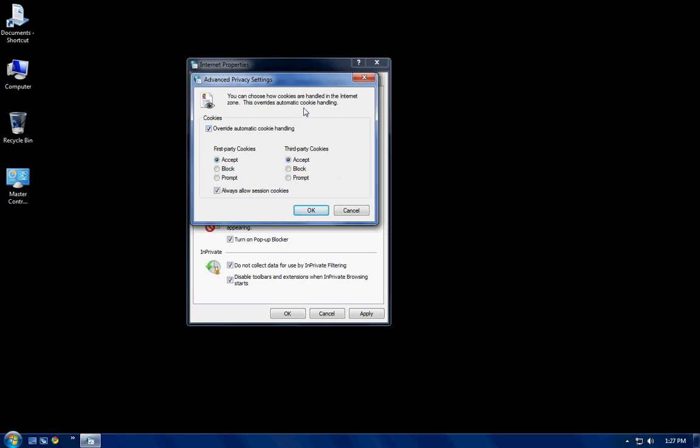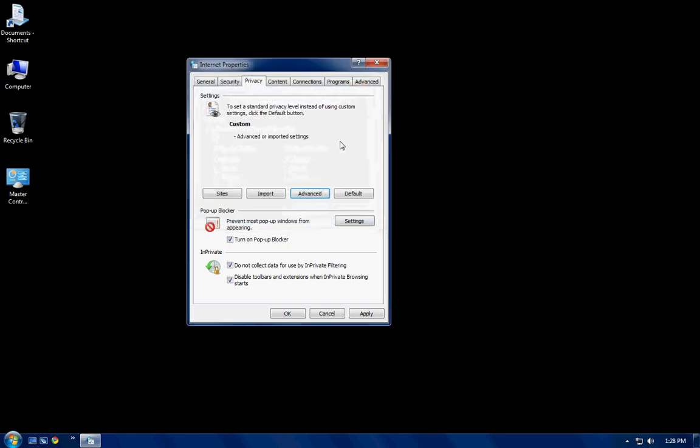So what you want to do in this, is when you first open this, this is blacked out, you have to check this off to enable all these options, and you want to do automatic override cookie handling, first party and third party cookies you want on accept, and then you want always allow session cookies, then you click okay. That tab is done.